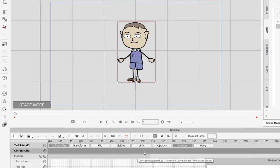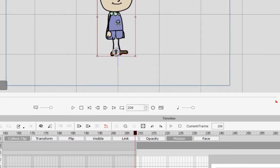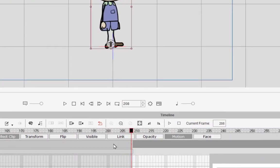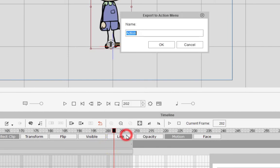Find the end of it, use Shift Click. And what I'm going to do is add it to the Action Menu on this character.